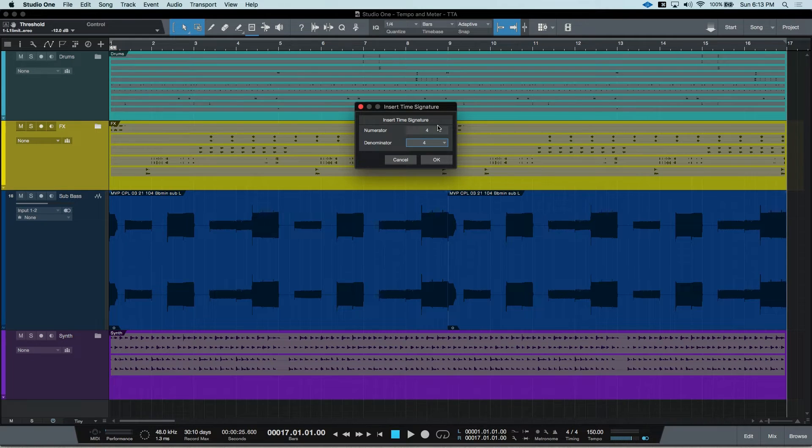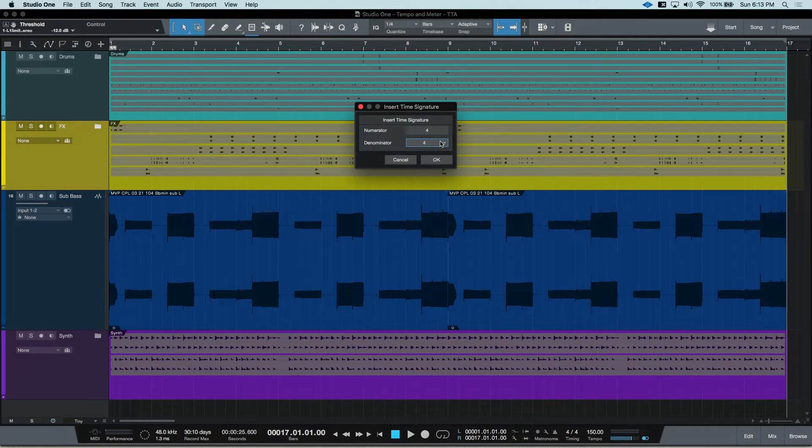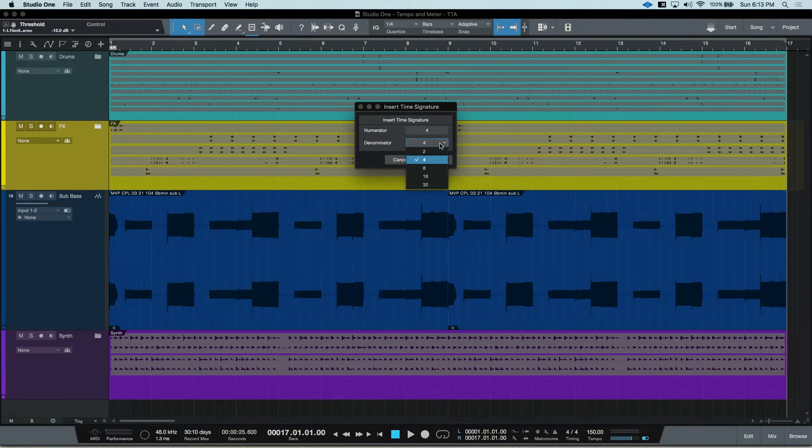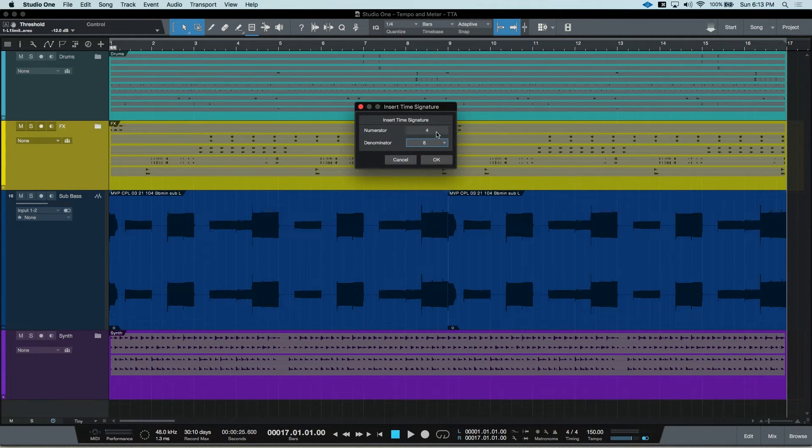You'll get this dialog box, which allows you to enter any number into the numerator and select one of a few predetermined denominators. Let's go for 6, 8 right now.